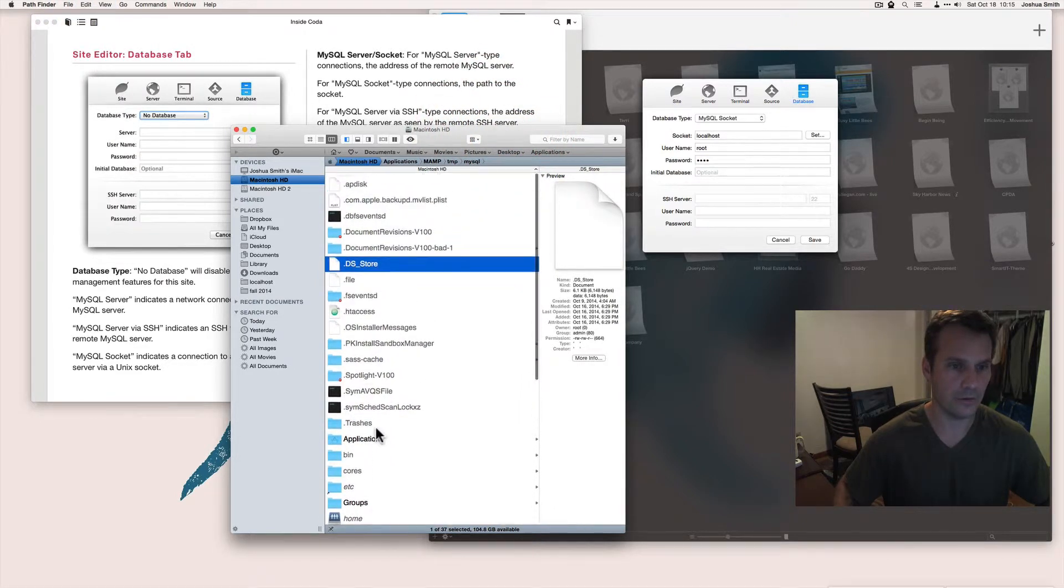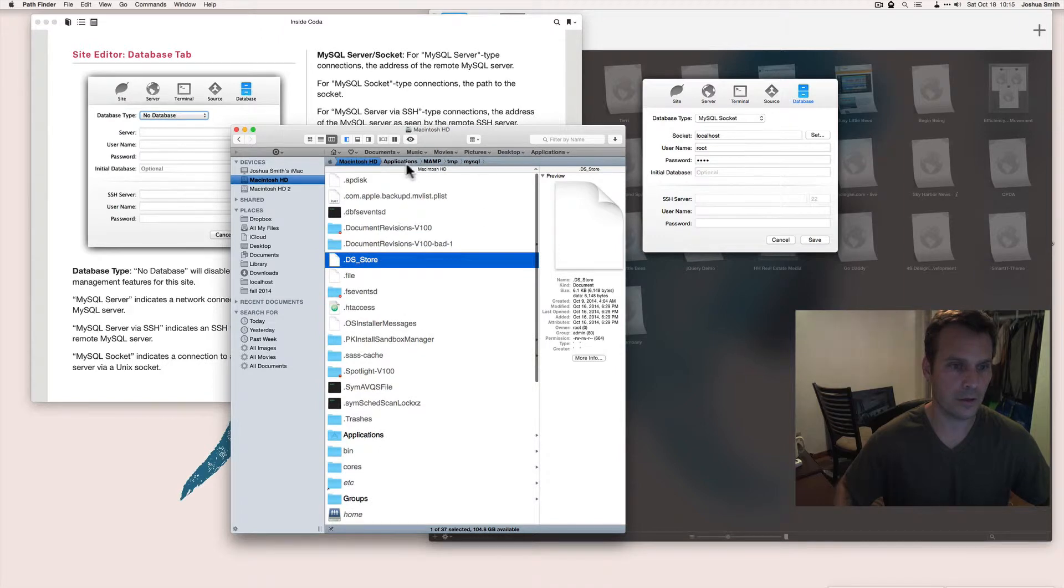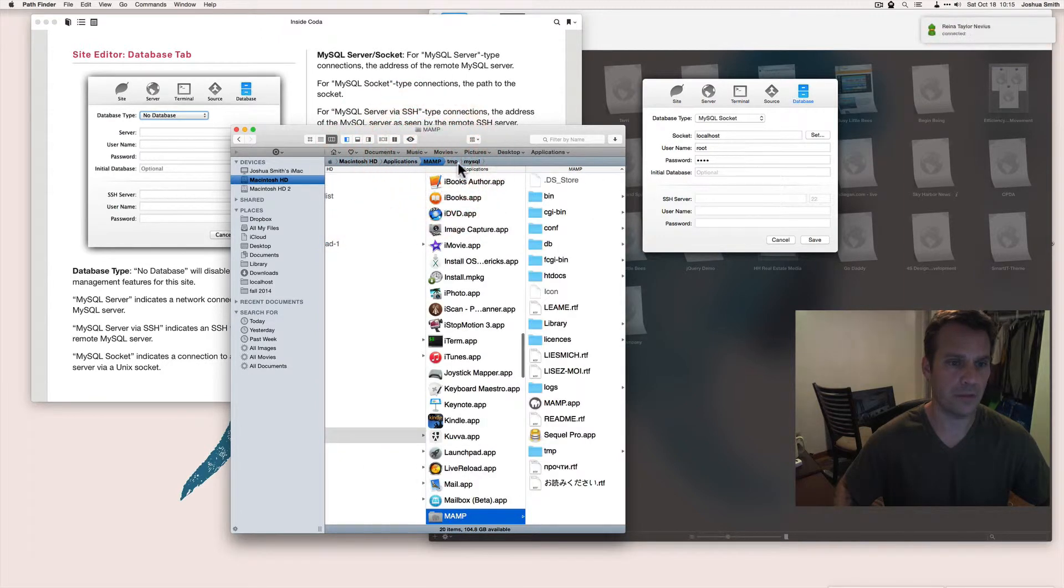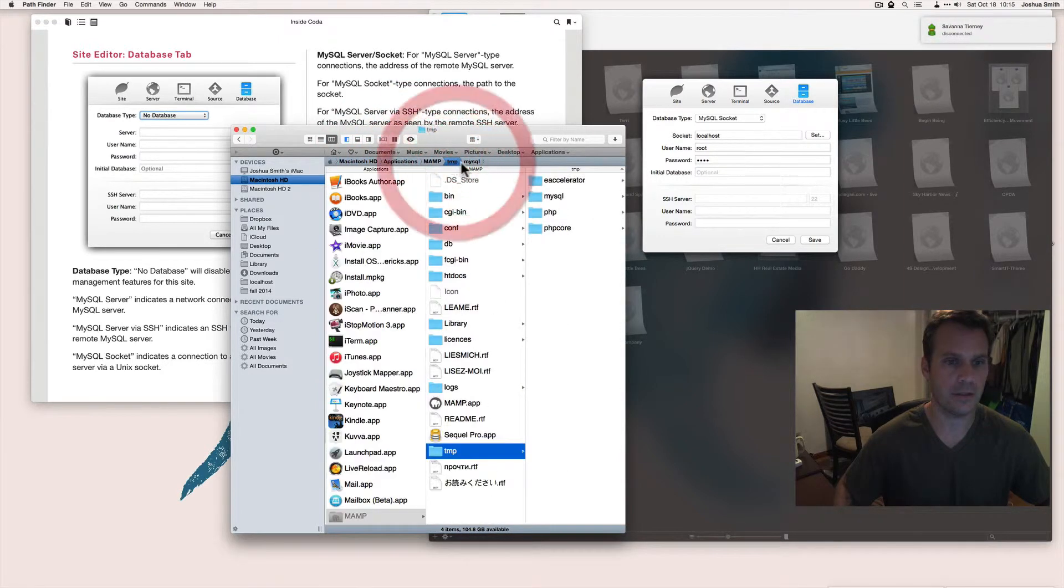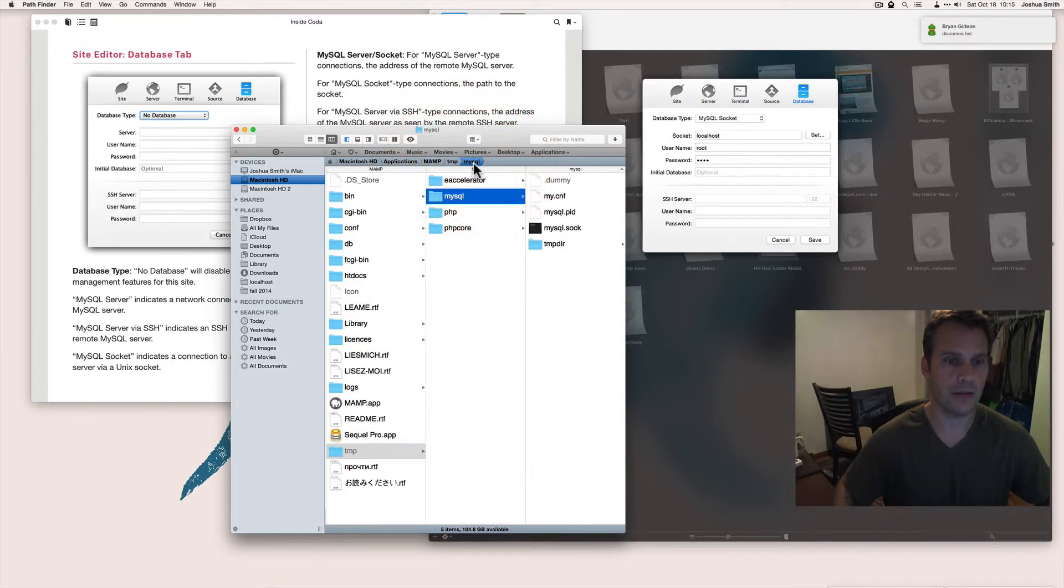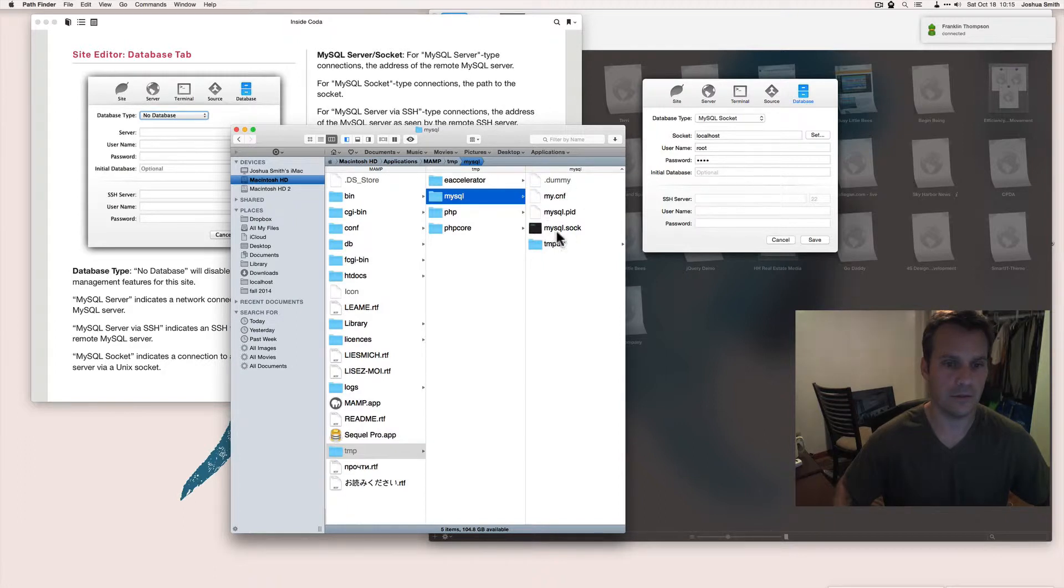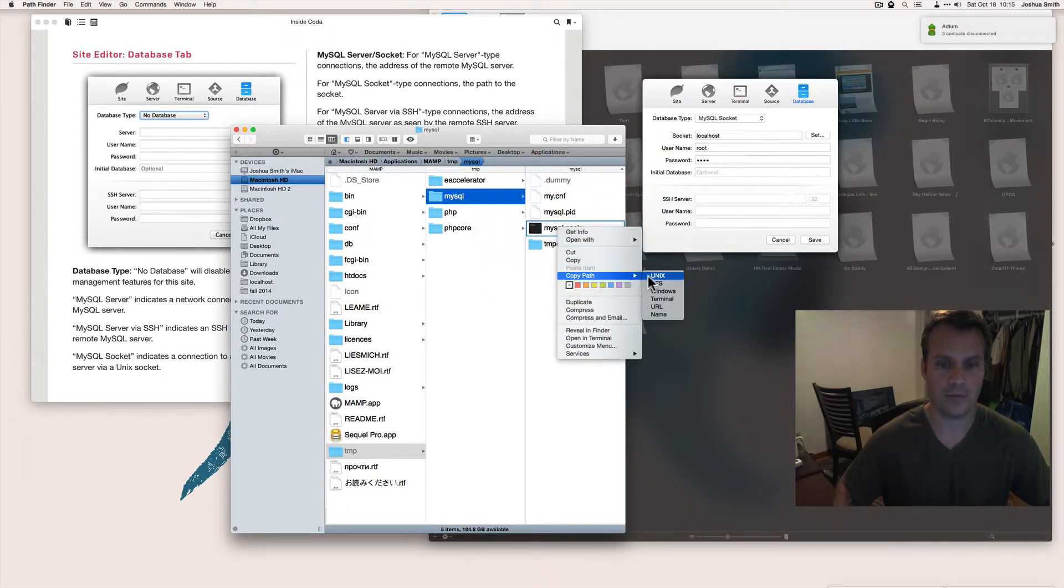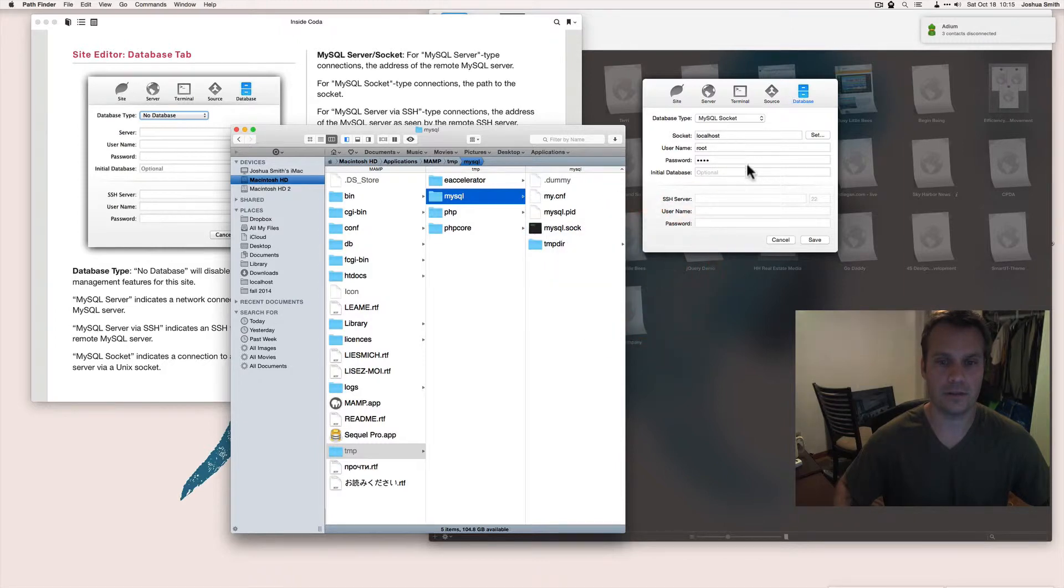Go over to Applications, MAMP, TMP, MySQL. These are all invisible files. Right click, copy file path, Unix.